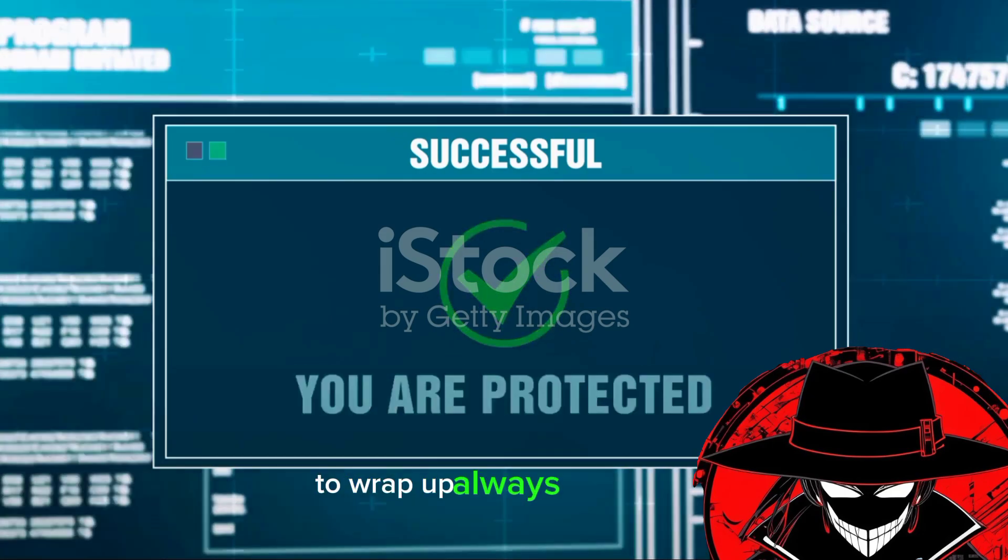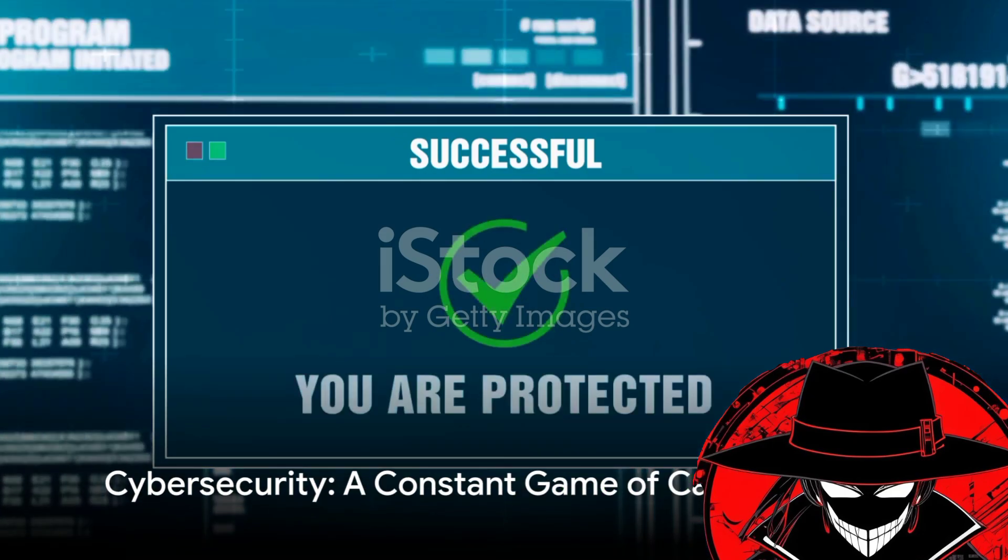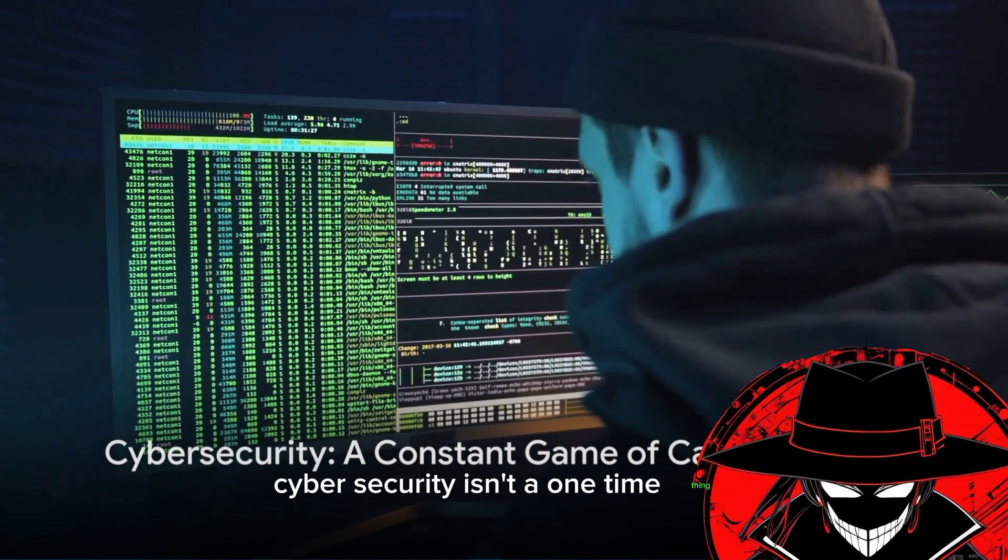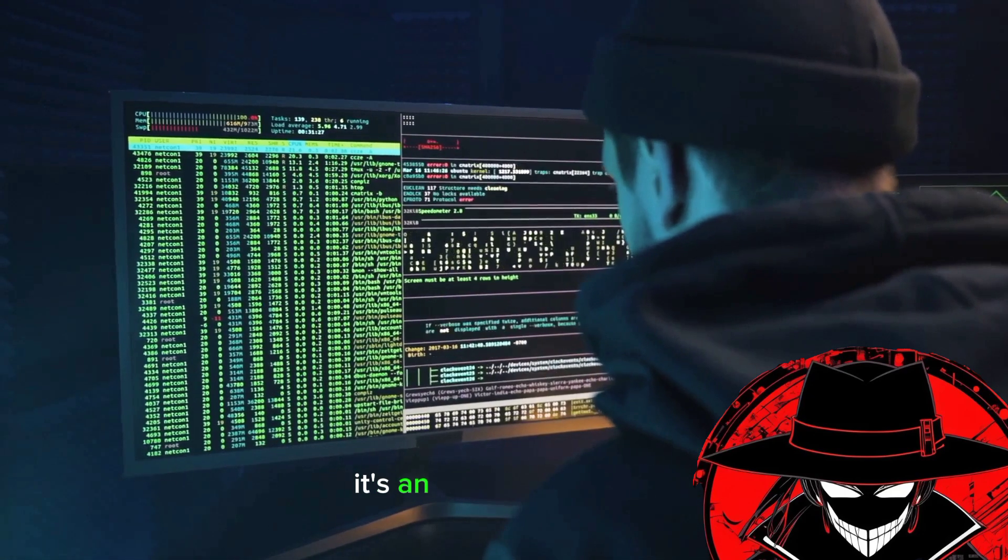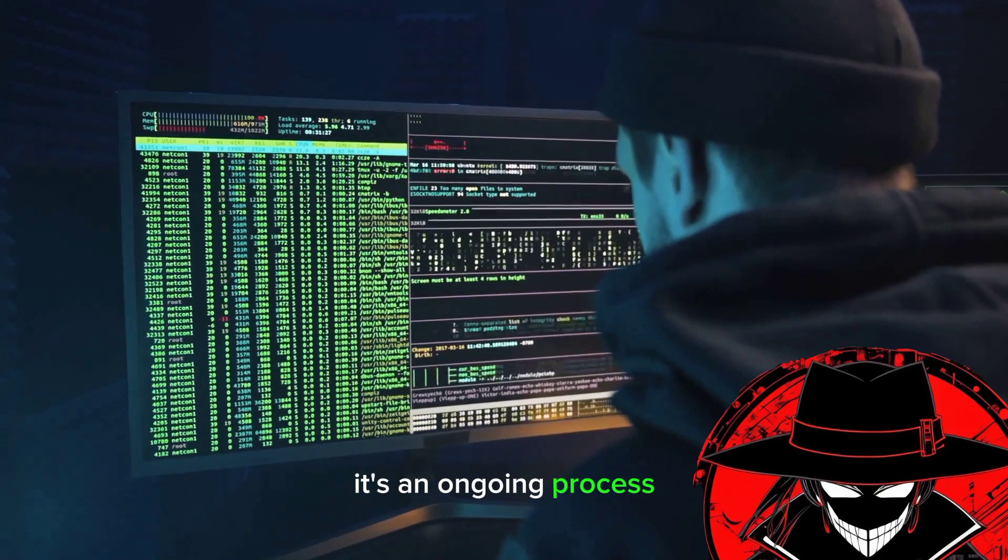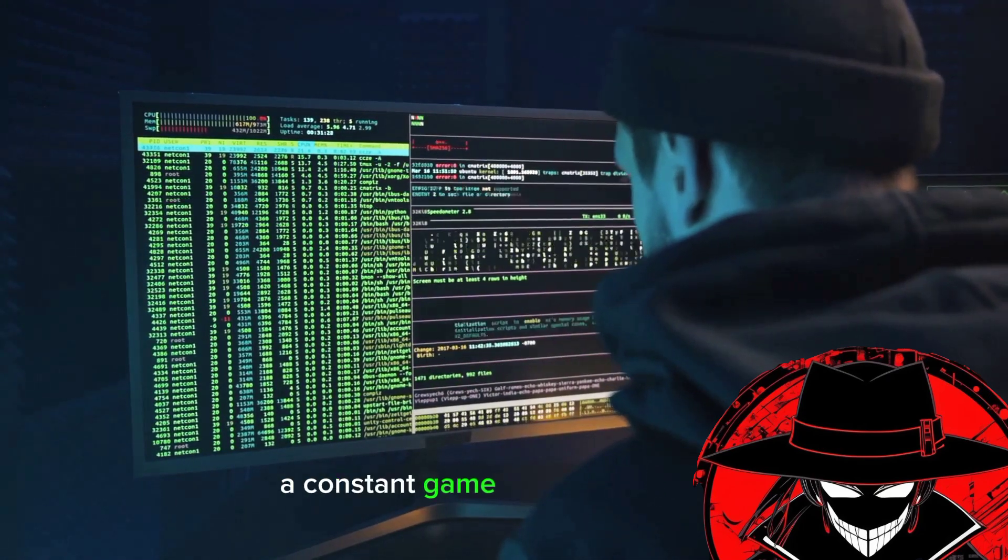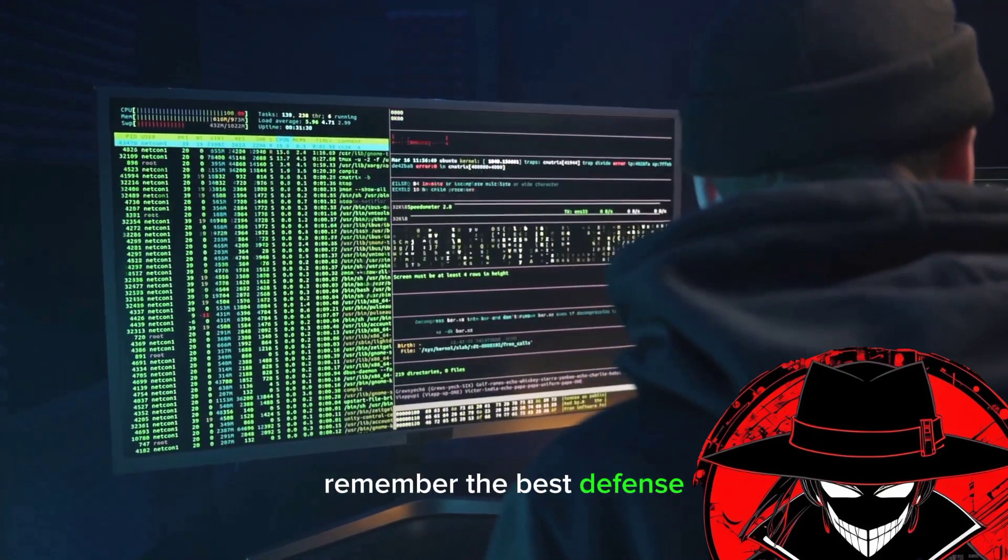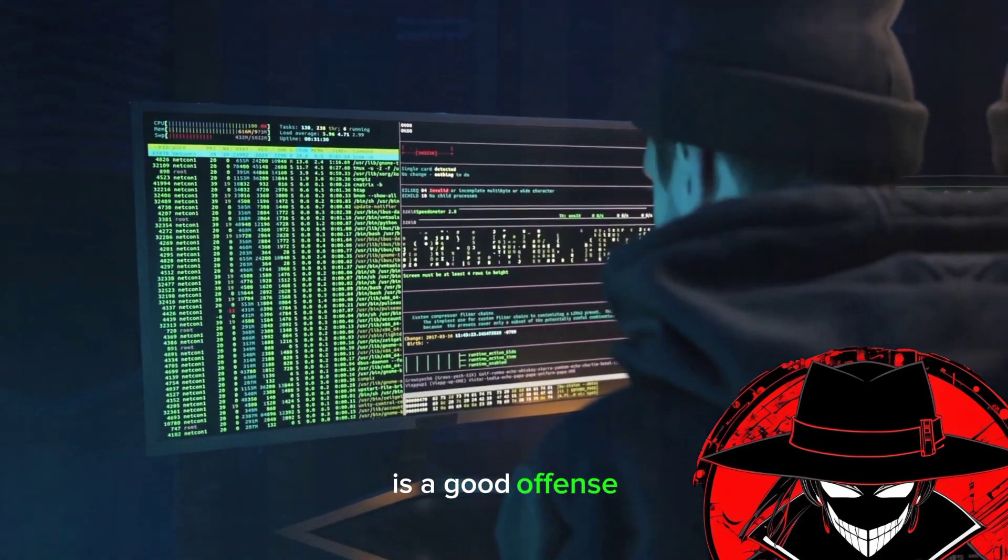To wrap up, always remember, cyber security isn't a one-time thing. It's an ongoing process, a constant game of cat and mouse. Remember, the best defense is a good offense.